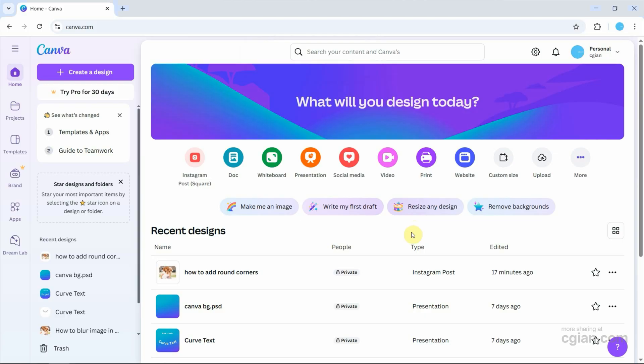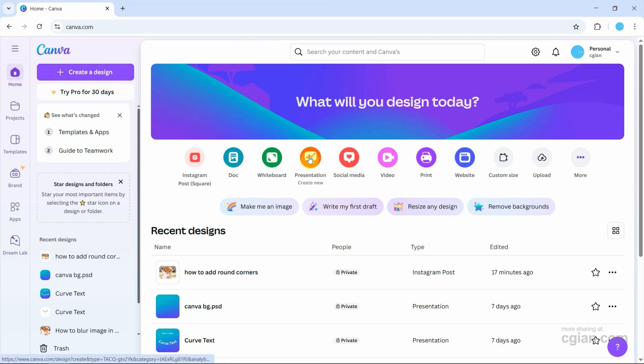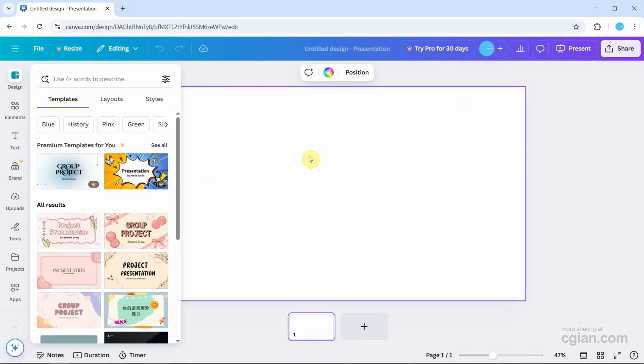After setting up Canva, we can create a new design or choose a template. In this tutorial, I will use presentation. Click it. So our presentation design page is created.